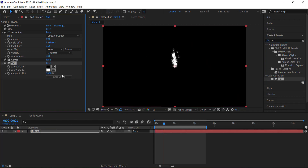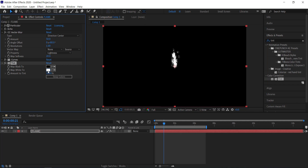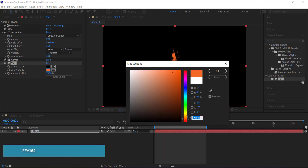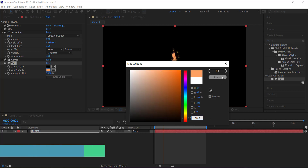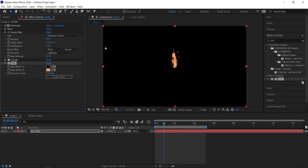Now let's add some color with Tint. For the tint, change the white value to an orange color. You can use your own colors or follow along — I'm going to enter FFA162 and press OK.